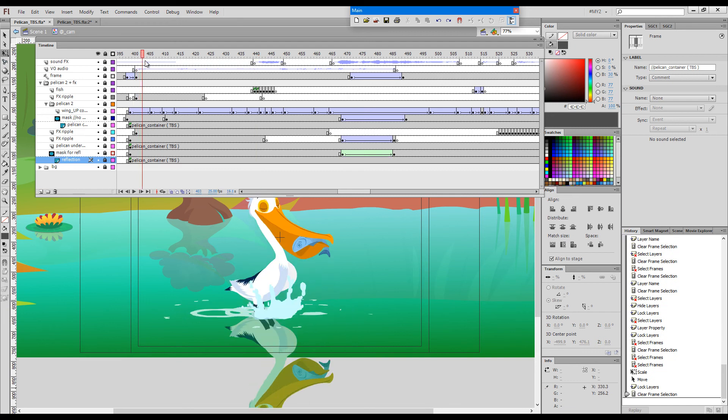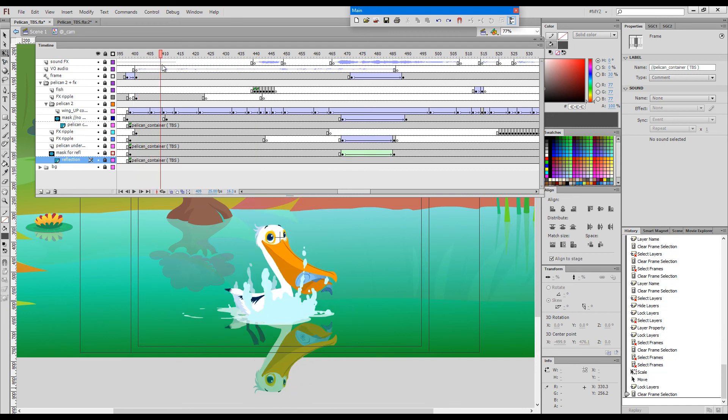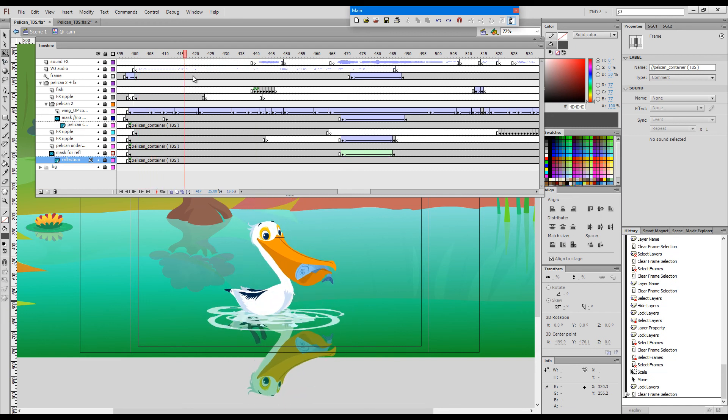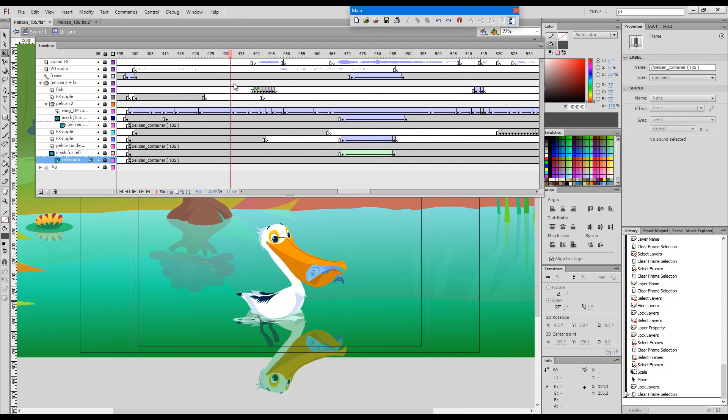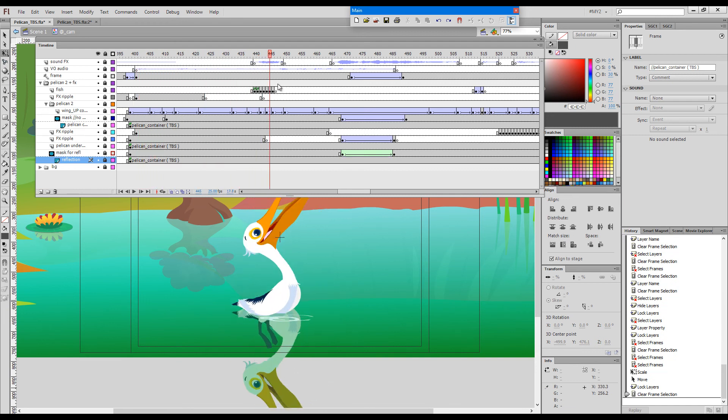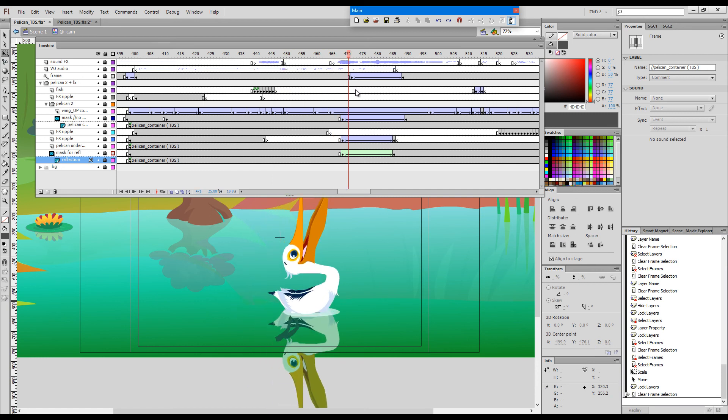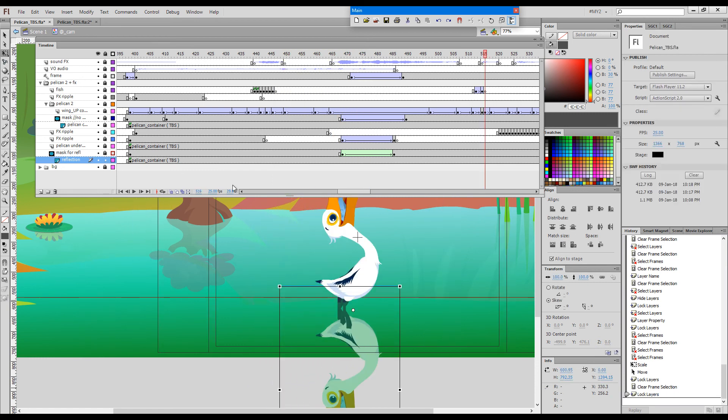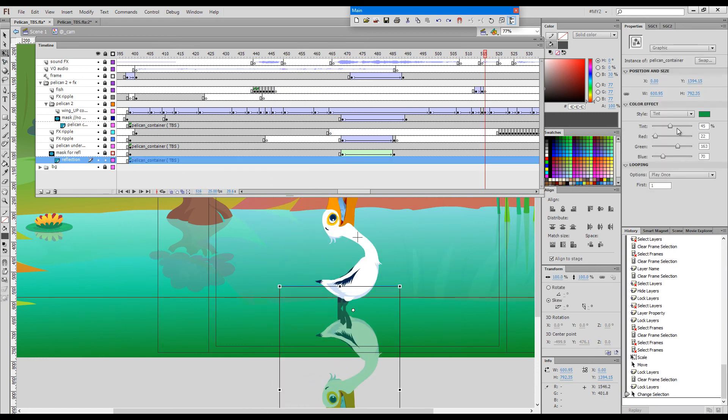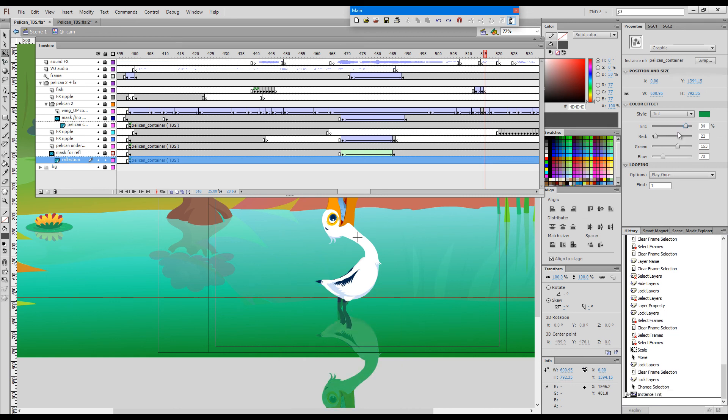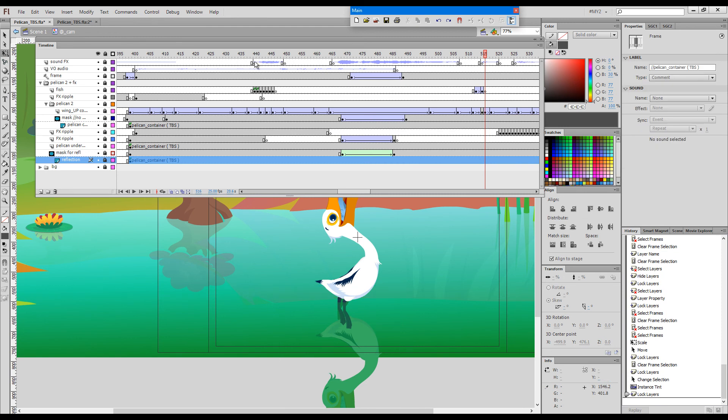So if we have a reflection that's flipped vertically, it probably needs to be tinted further to make it less prominent.